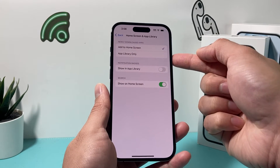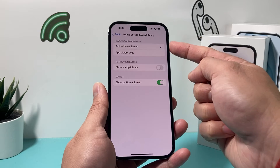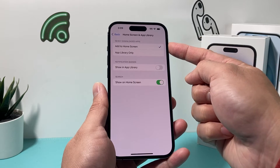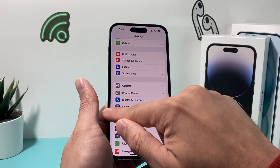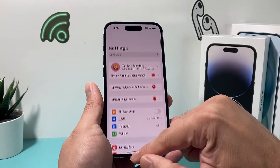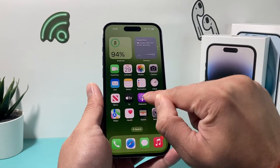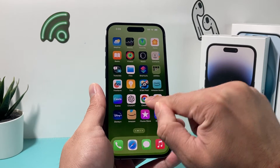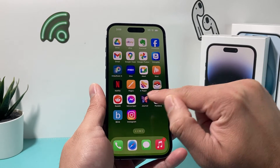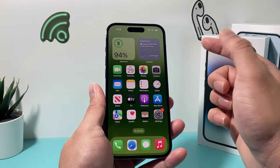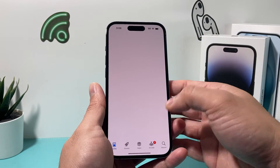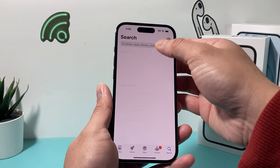It will also add to the app library, but you also want it on the home screen, so you don't have to go ahead and press and hold to add it to the actual home screen after you download it. So if you go ahead and download an app, let's go ahead and download an app.